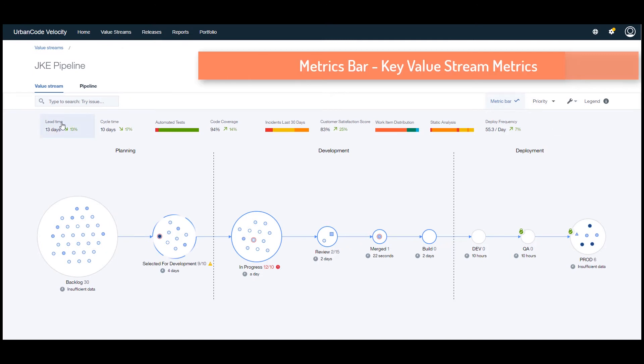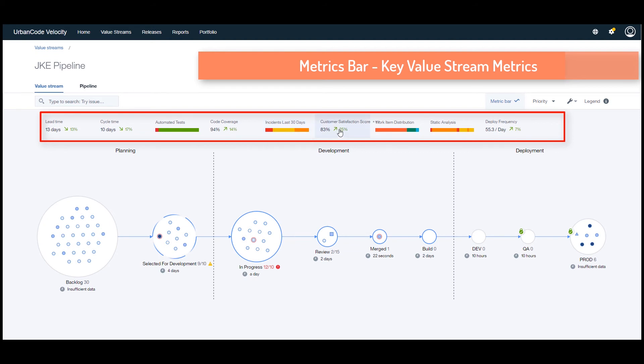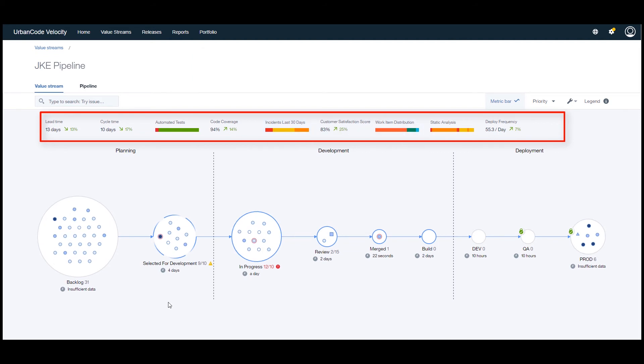The UrbanCode Velocity value stream visualization provides an unprecedented level of visibility, serving many roles throughout the organization, including developers, testers, designers, product owners, and release managers.